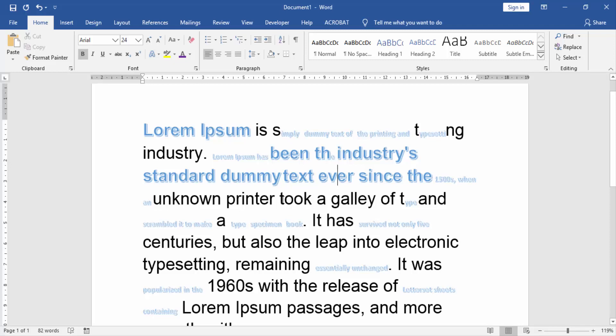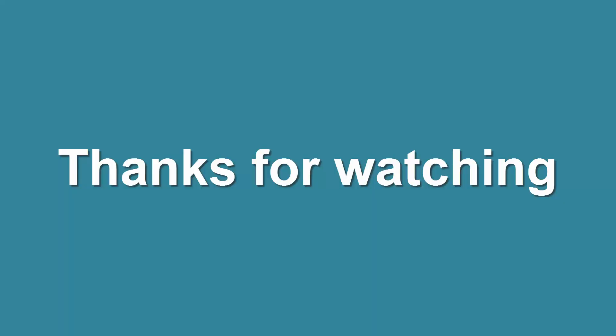I hope you enjoyed this video. Please like, comment, share and subscribe to my channel. Thank you.